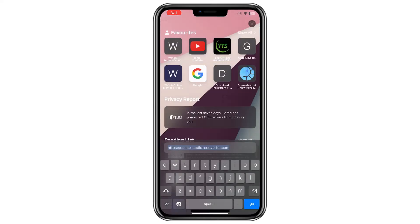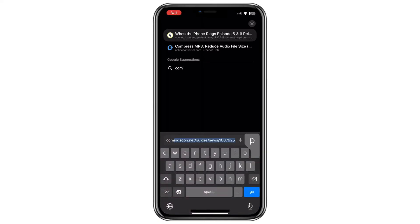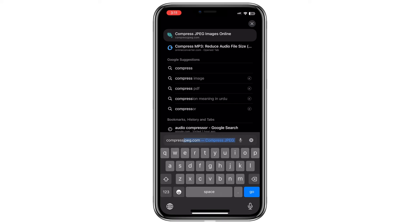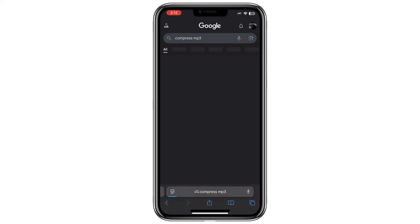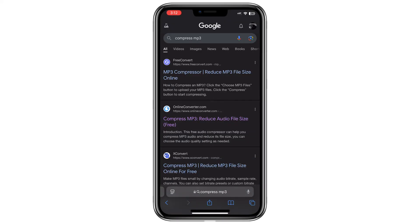If converting doesn't work, you can try compressing the audio. Search online for an audio compressor.